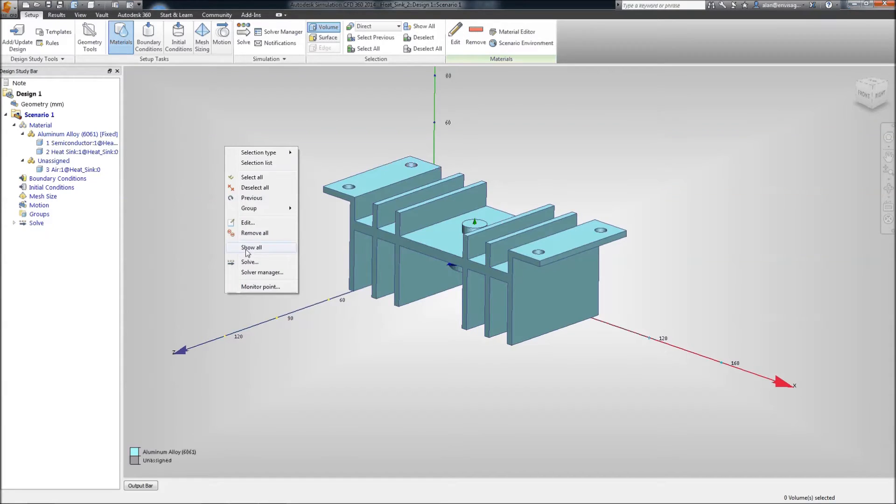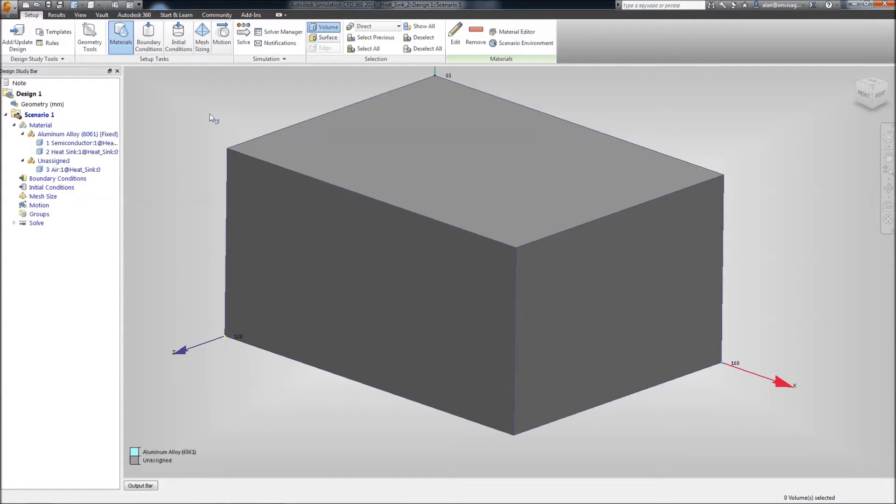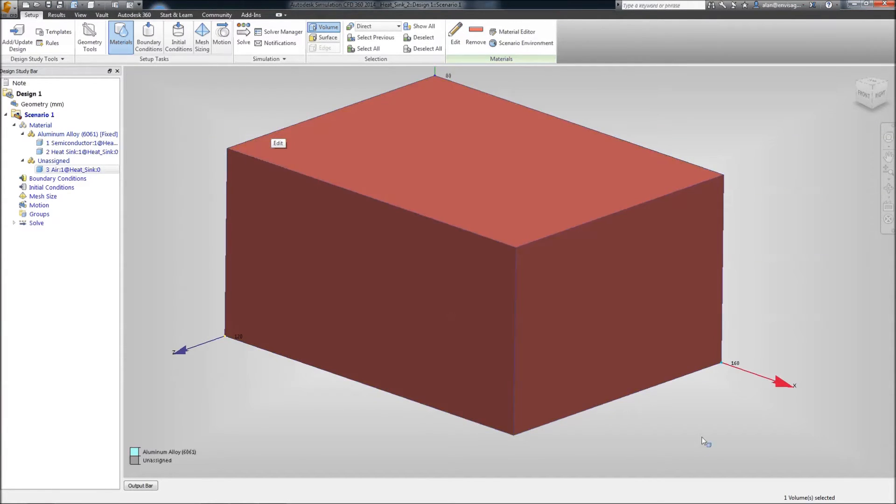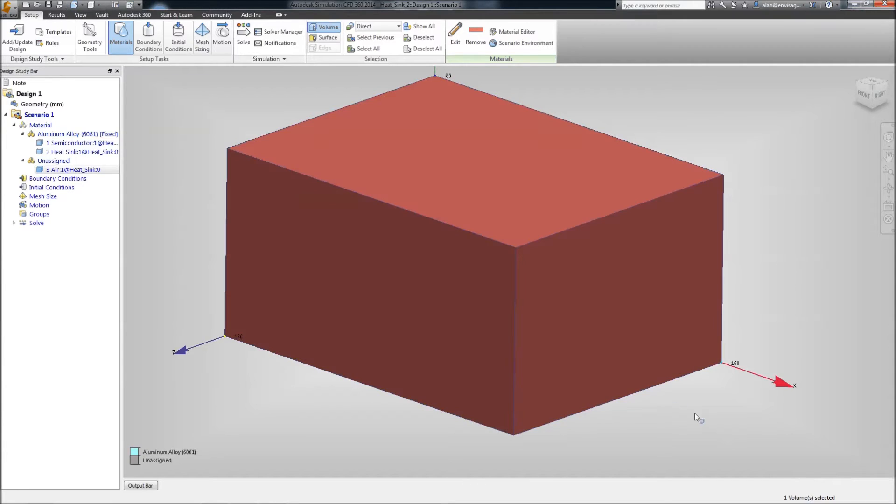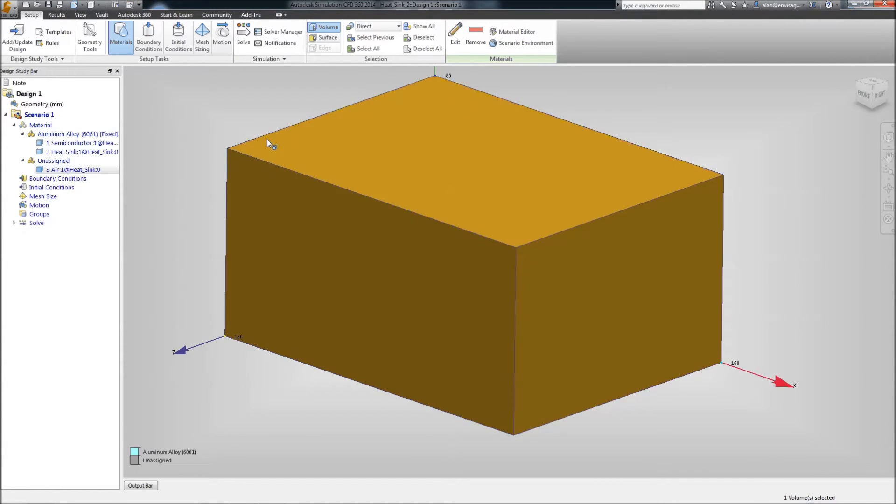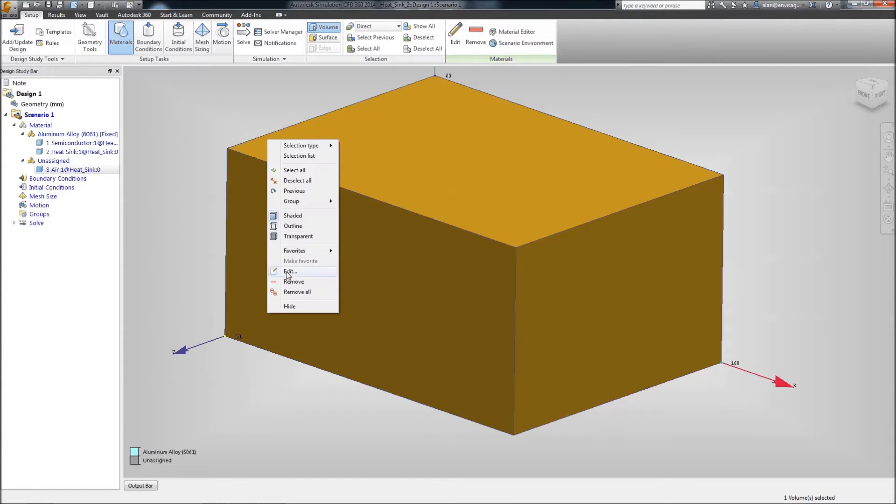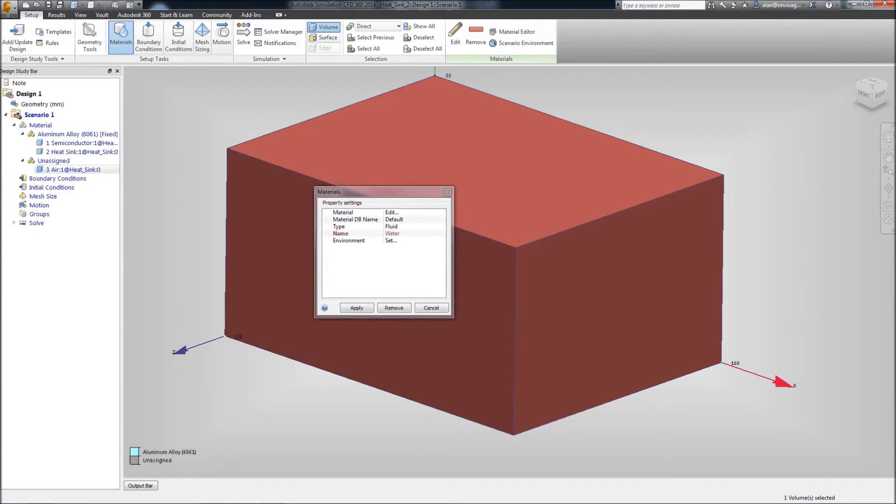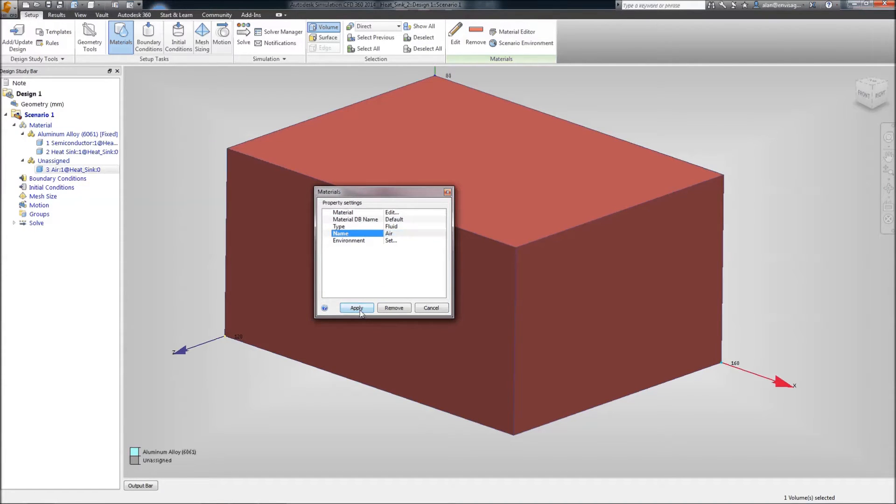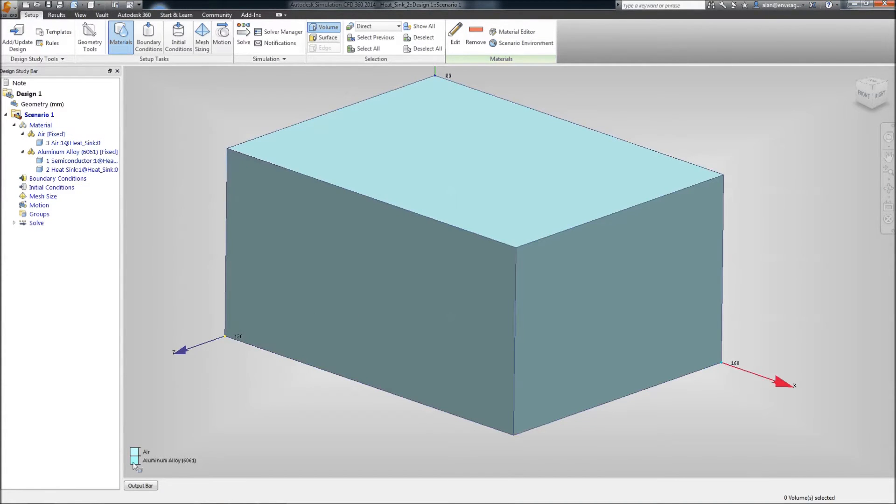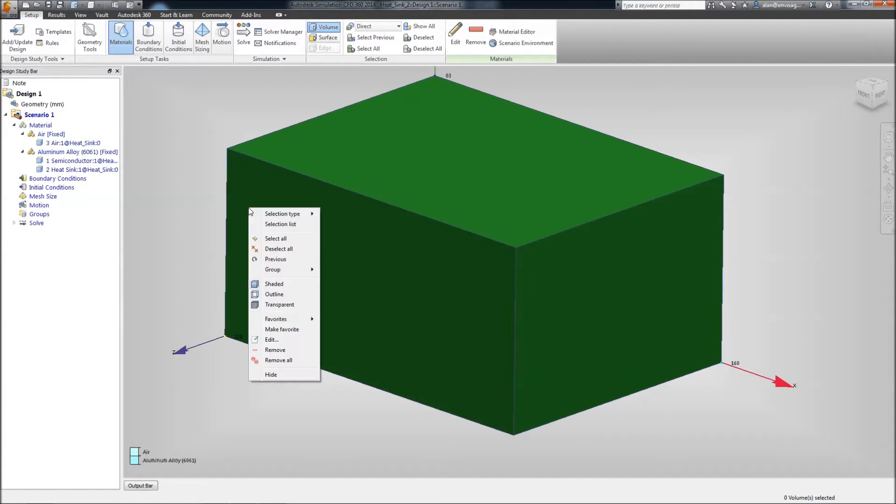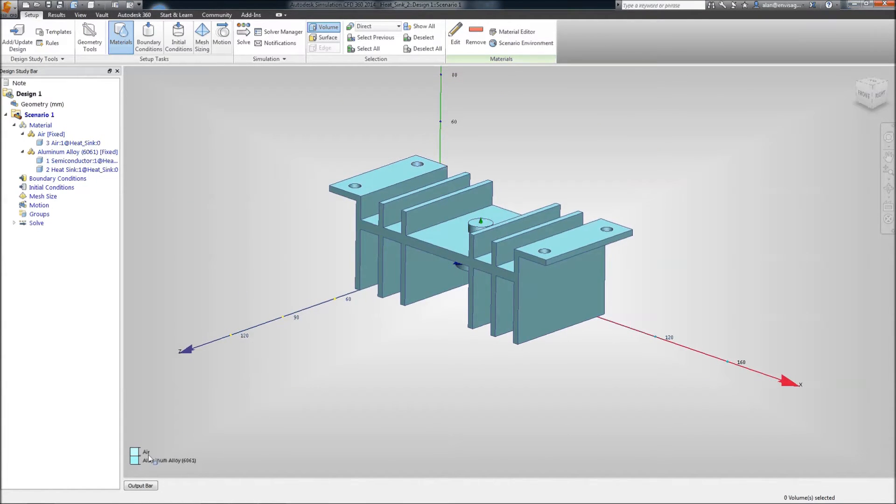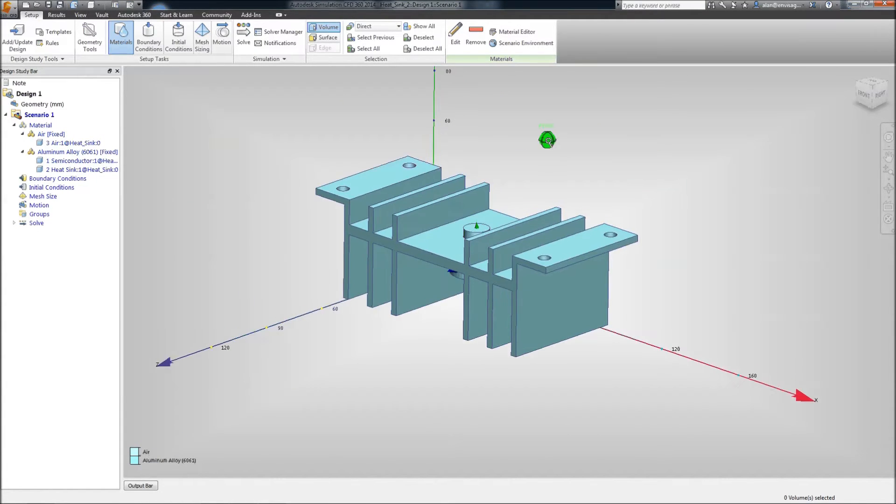Let's show all now and take the air volume. As you can see, it's important to note the number of volumes selected down here. If you're not too careful, sometimes you can be selected more than you require. Keep an eye on this number down here. So, if we edit this and change this to a fluid, this is to be air. Okay, we've got no unassigned volumes now. Everything has assigned a material.